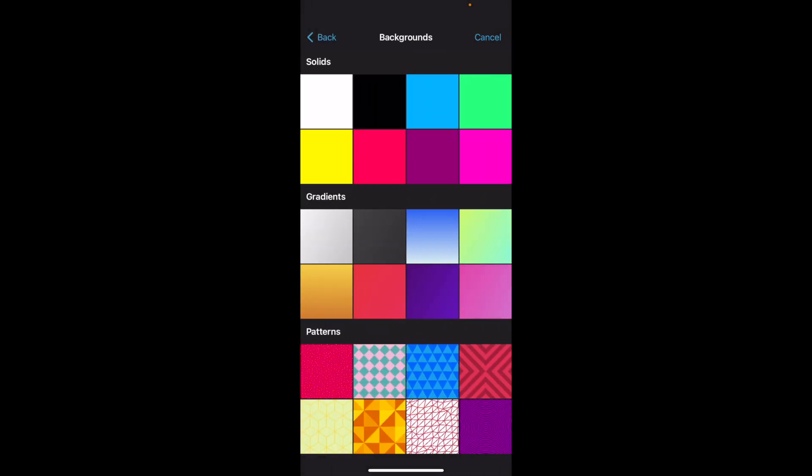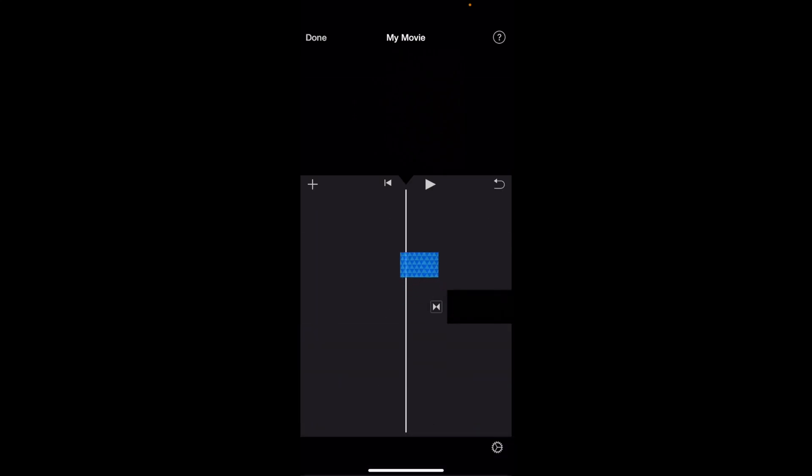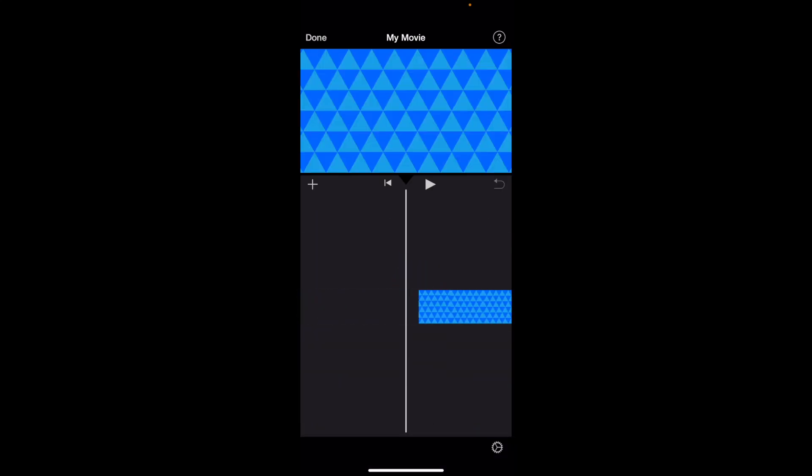Now you can do a solid color background, a gradient background, or a pattern background. So just for demonstration, we are going to go ahead and add a pattern background right here. Just go ahead and press on the background you want, then press on the plus icon below it.